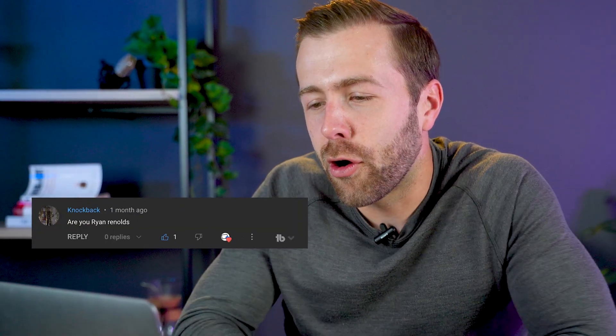And last, Knockback asks: are you Ryan Reynolds? I wish — if he needs a stunt double, sure, let's do it. Thanks so much for watching. We'll see you next time.